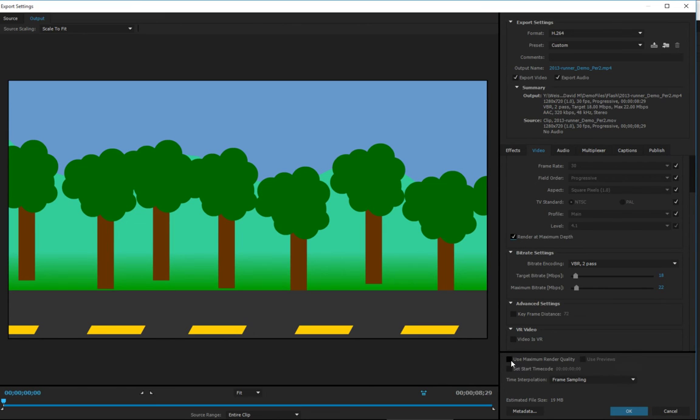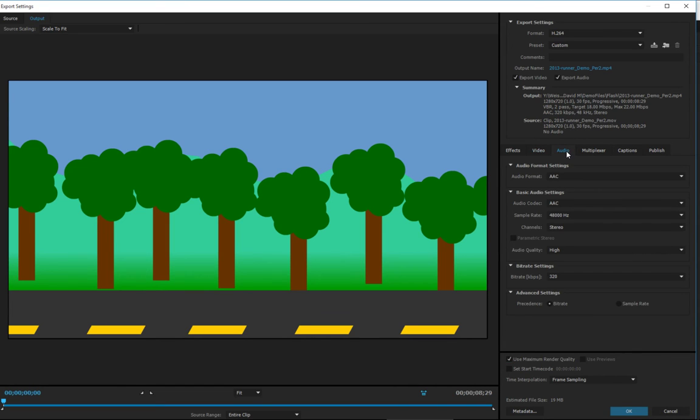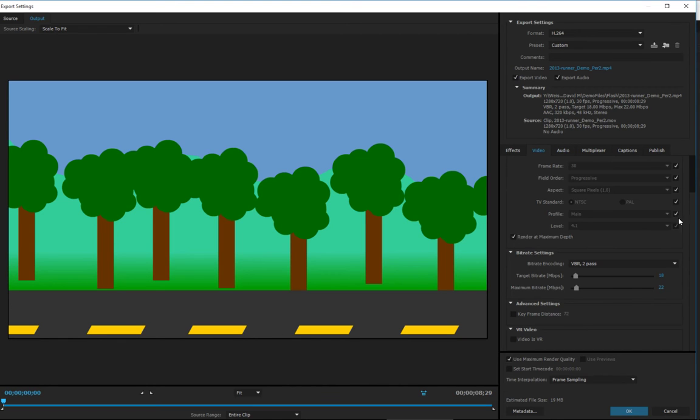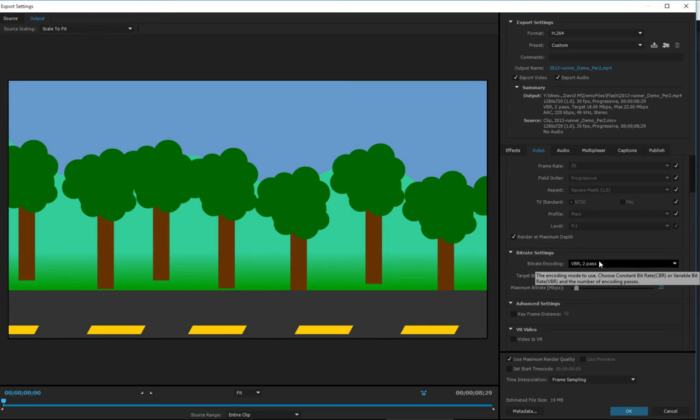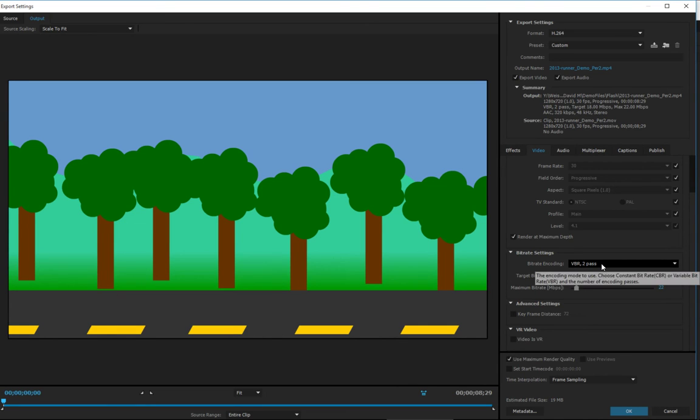Then you want to check maximum depth and the maximum render quality right there. That's basically it. You don't need to worry about audio because we don't have any audio in these clips. Basically, you just want to take the bitrate settings and increase them a little bit to make them higher quality. The VBR is variable bitrate.